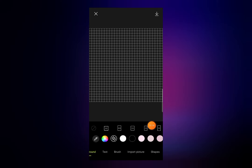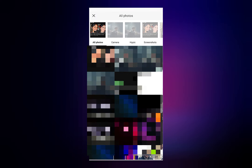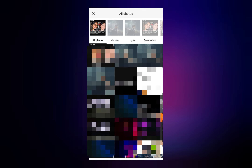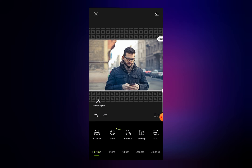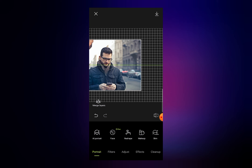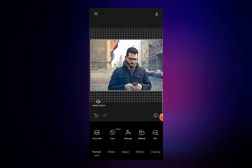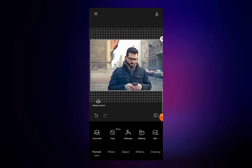Now click on the Import Image or Import Picture option, then select your photo. I will go with this image — I want to create a PNG photo using this image.